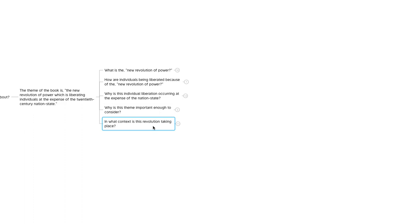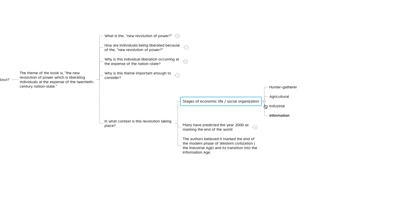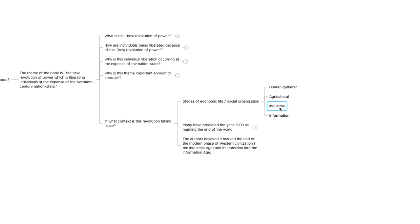In what context is this revolution taking place? The authors spent some time briefly going over the stages of economic life and social organization as we understand it these days over the last several hundred thousand years. From a high level, you have hunter-gatherer, agricultural, industrial, and information. Over the last couple hundred years, we've been in the industrial age. The end of the millennium marked our transition from the industrial age into the information age, which is where we are now, or at least we're in full swing of that transition.